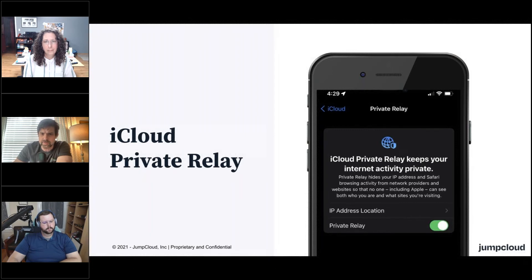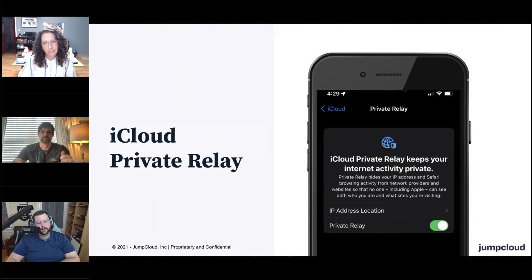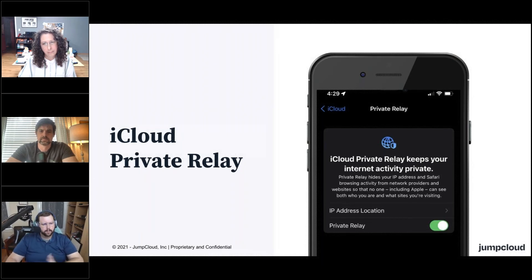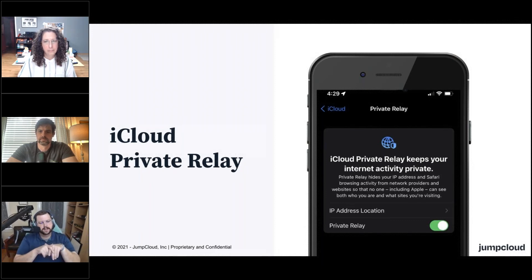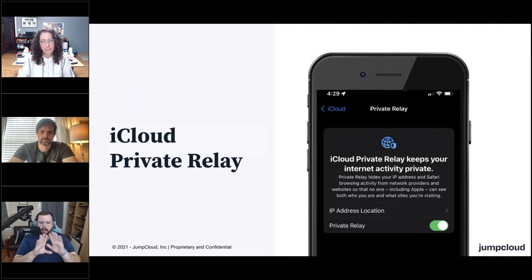There is a payload for supervised devices, managed devices, where you can block access to iCloud Private Relay as well. That's correct — there is a way to actually block this feature at the device level. It is a restrictions payload. We'll have an article up on the JumpCloud website about how this is going to work, but there's a single preference key that you can set to say, not for these devices. Those only work for corporate owned devices that are enrolled into an MDM, but you will have the option to essentially say no iCloud Relay, please.